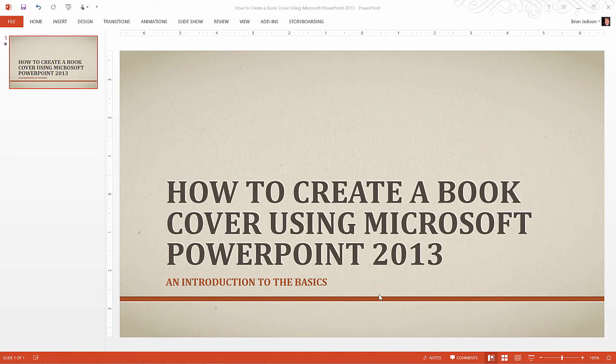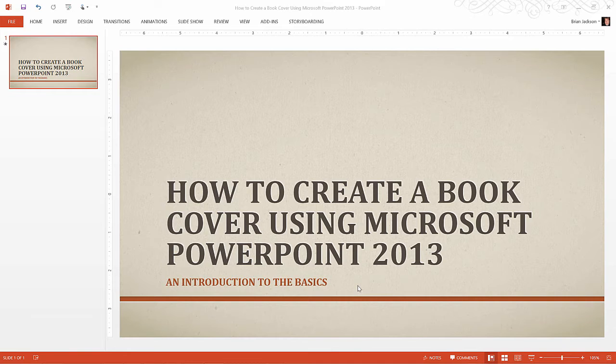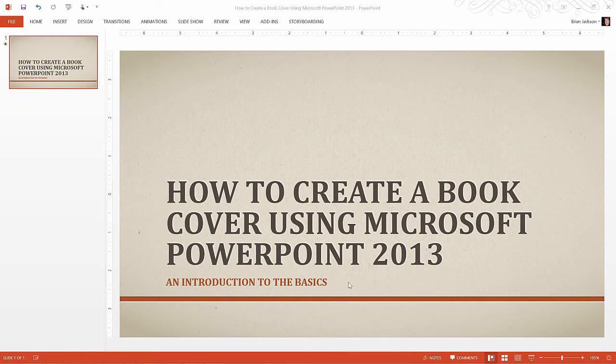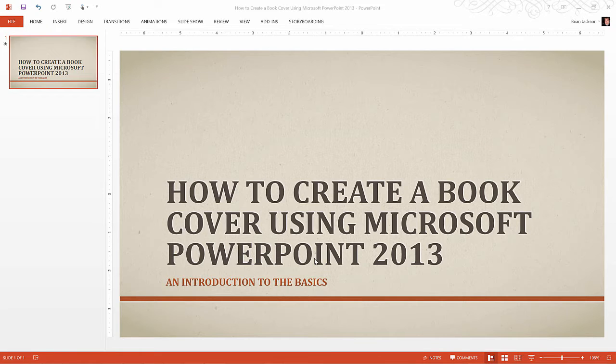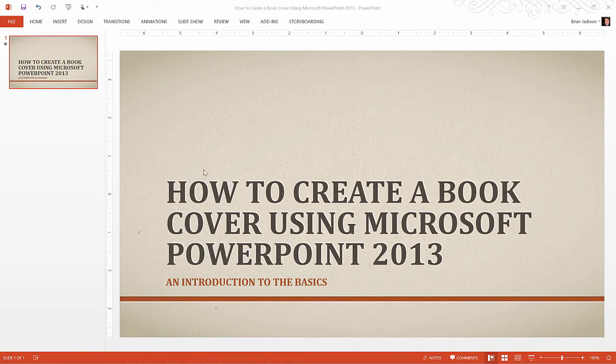Hello and welcome to the first lecture in the course where we're going to discuss how to create a book cover using Microsoft PowerPoint 2013. This is the introduction to the basics. What we're basically going to do in this lecture is create a white book cover. In subsequent lectures we're going to learn how to fill that book cover with all kinds of graphics and text to make it look like a book cover.